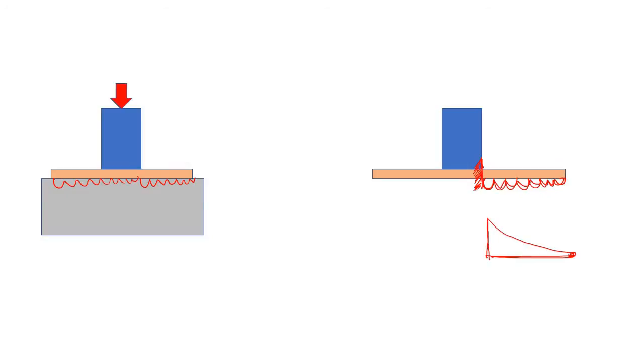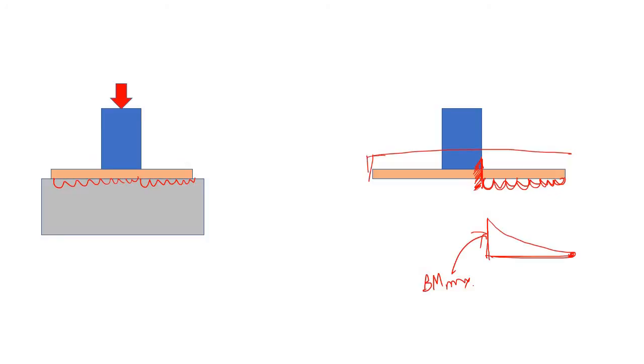So if you design this base plate based on this maximum bending moment, let's say the thickness requirement is this much. You have to provide this thickness, and of course this is not at all economical. In that case, what you have to do? Well, you can use this much of plate thickness.